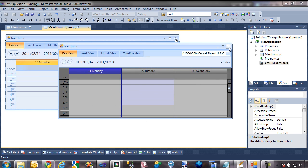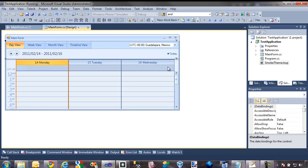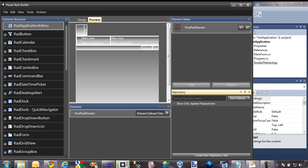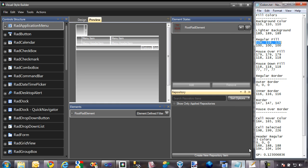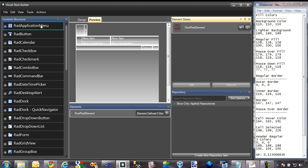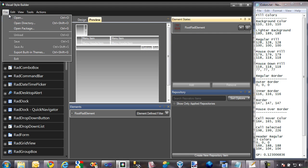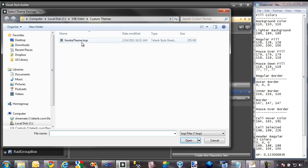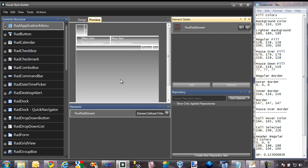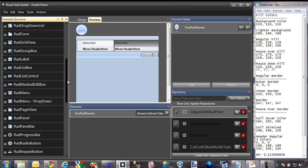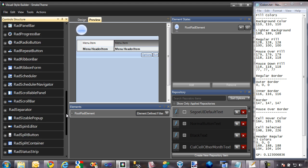I'm going to click cancel and close out of this application, then switch over to Visual Style Builder. Let's go ahead and show my colors text file as well. I'm going to open up our theme — File, Open Package — and open up the smoke theme. It'll take a couple seconds to load, and now I'll scroll down to the RAD textbox.